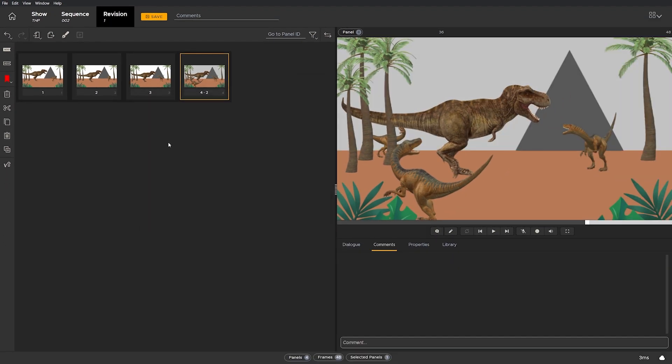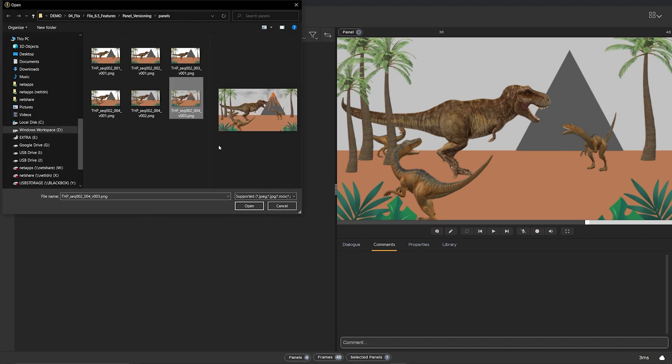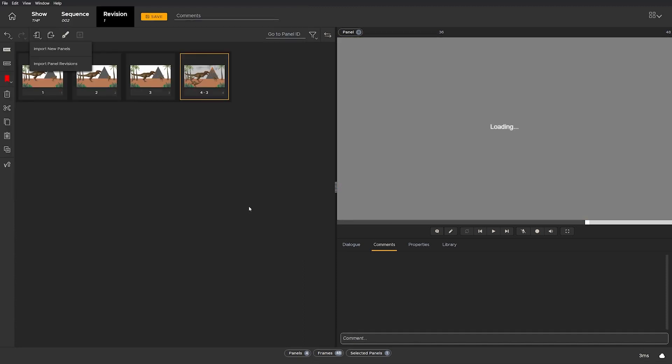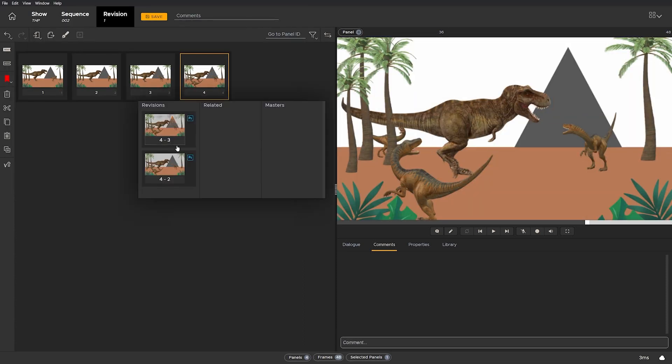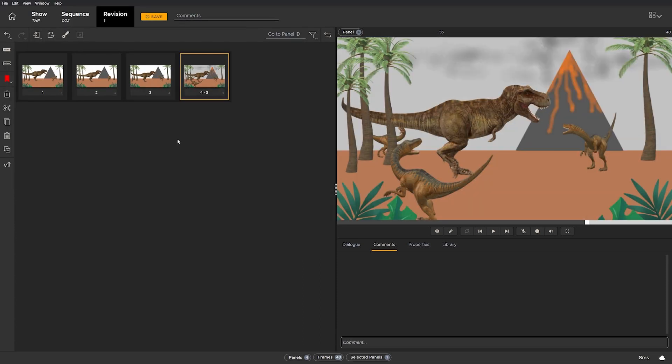Before Flix 6.5, each revised version of this panel would have been assigned a new panel ID, which creates unnecessary duplicates and headaches, or I would have had to bring the artwork into an app that has direct access to Flix like Photoshop and send it from there. Another unnecessary step, which is now avoidable with Flix 6.5.